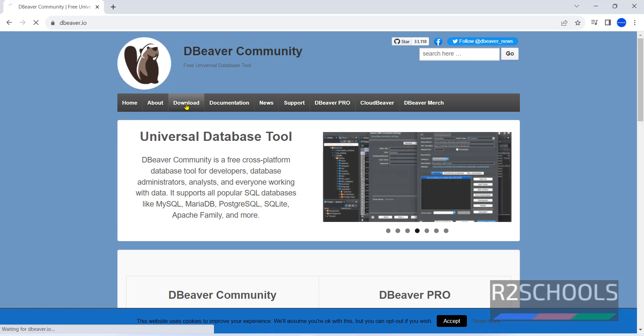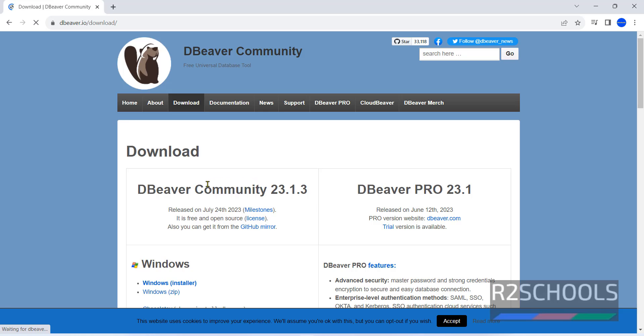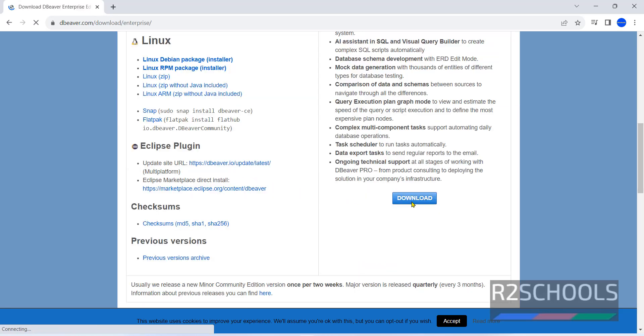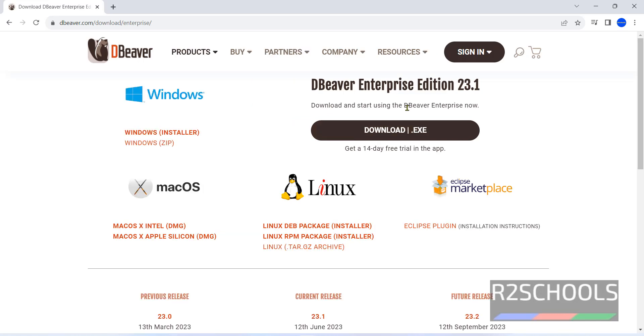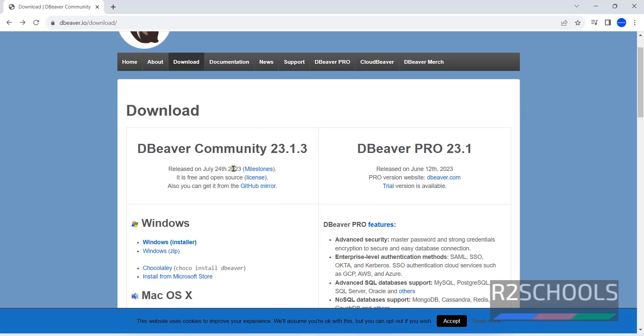Click on download. Here we have Community Edition and Pro Edition. For Pro Edition, we have to pay. Pro is only 40 days free trial. After that we have to pay. Go back, I am going to install DBeaver Community Edition.